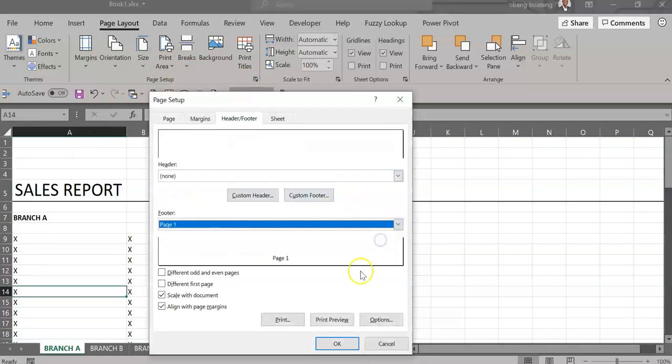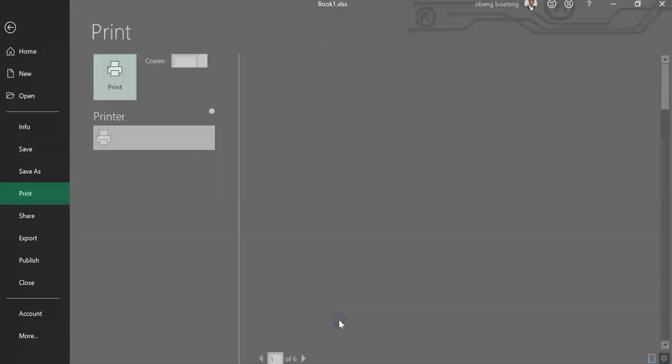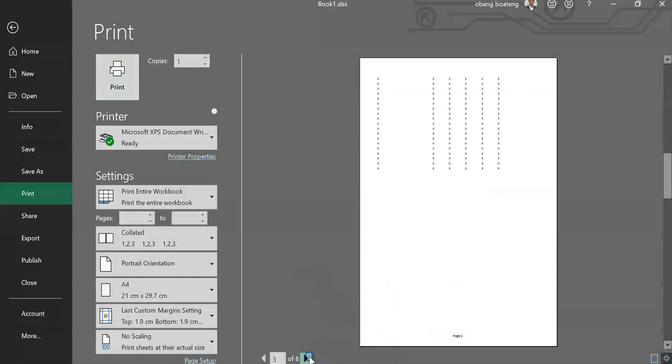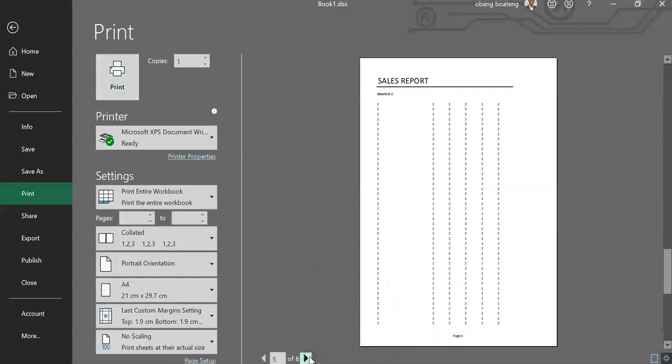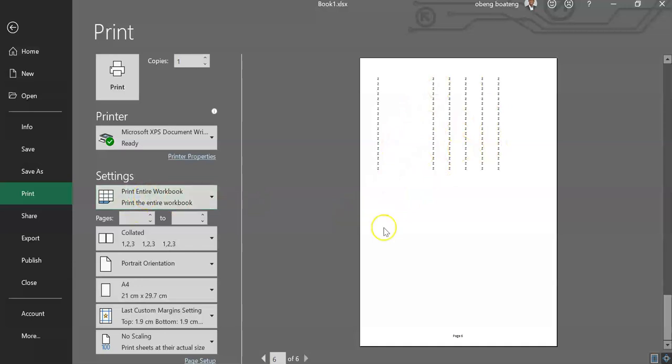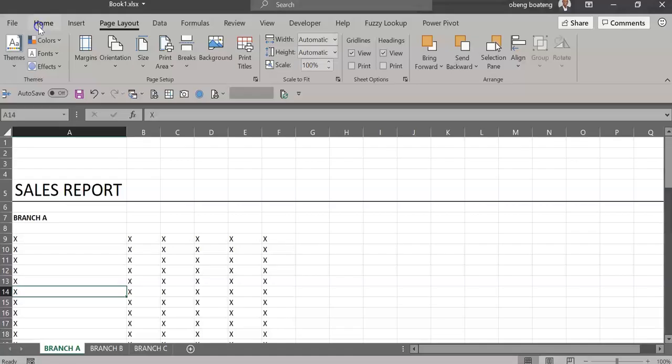Now when we go to the print preview, which we can get from here, you realize that I now have page one, two, three, four, five continuous, even though these reports sit on different worksheets. So the trick: change this to Entire Workbook and then apply your page numbering if you want continuous page numbers.